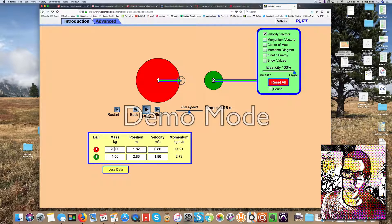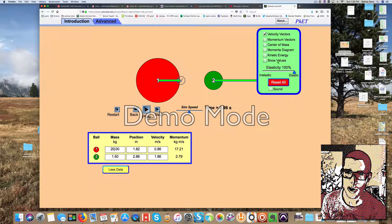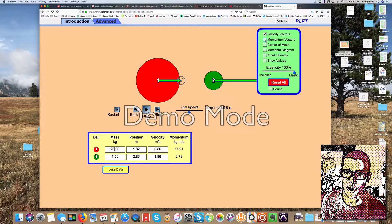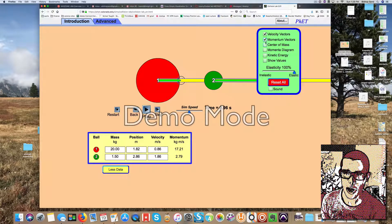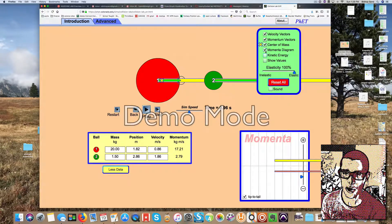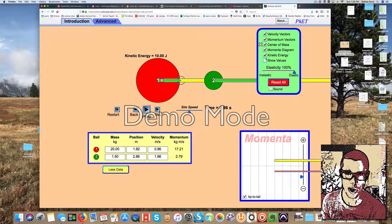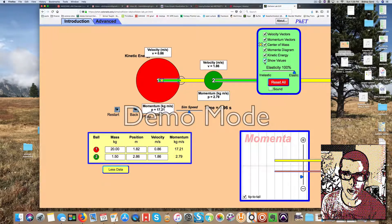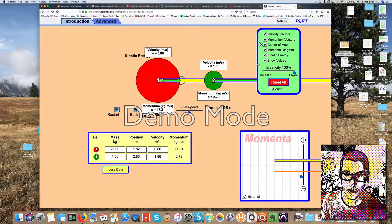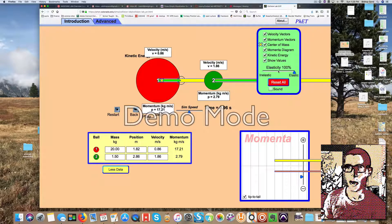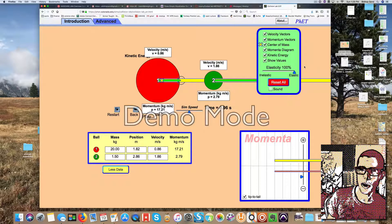Notice over here, all these values, all these little boxes I can change if I want to. I can show all the vectors. I can show the center of mass. I can show the momentum diagram if I want to. I can show the kinetic energy. I can show all these values up here if I want to. I don't have to. Those are all extra.